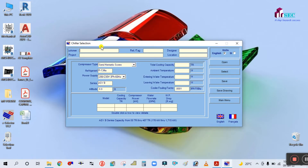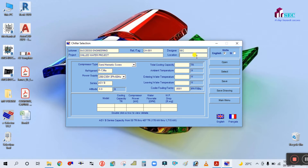You can see the customer name field, so enter 'Success Engineering.' Input the required parameters: the project name is 'Chilled Water Project,' the tag number is CH/001, the designer is Success Engineering, and the location is Dubai.